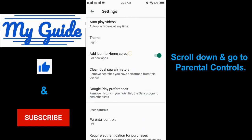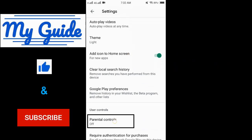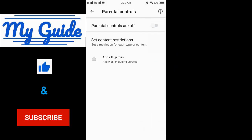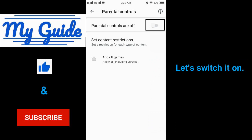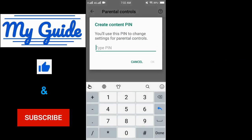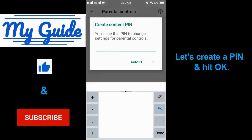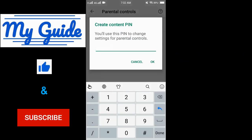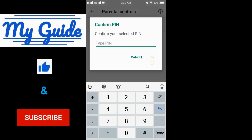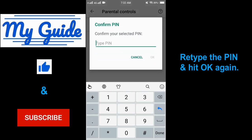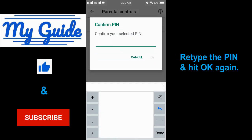Scroll down and go to parental controls. Let's switch it on. Let's create a pin and hit OK. Retype the pin and hit OK again.